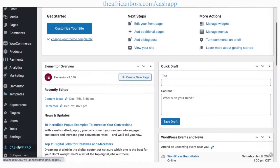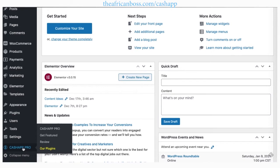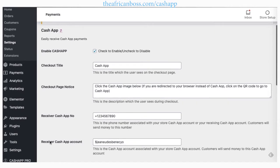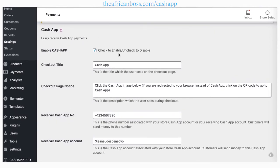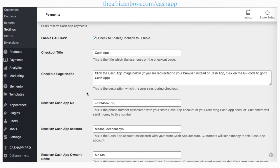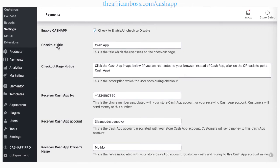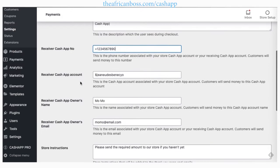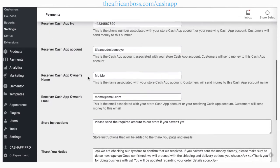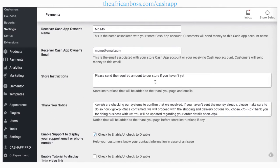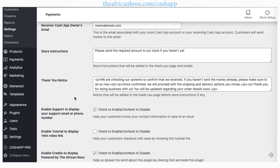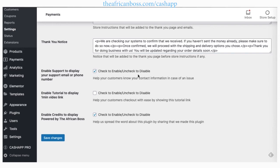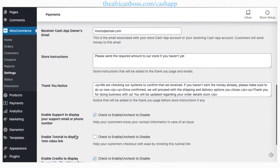Once you have the plugin activated and installed, you'll be able to go to Cash App options using our Cash App button and see all the different options for you to customize. Some of them come with default values, some you have to change yourself, like the Cash App number and cash tag. Depending on what version of Cash App you're using, some options may not be changeable, but you'll still be able to see everything using your appropriate Cash App version.